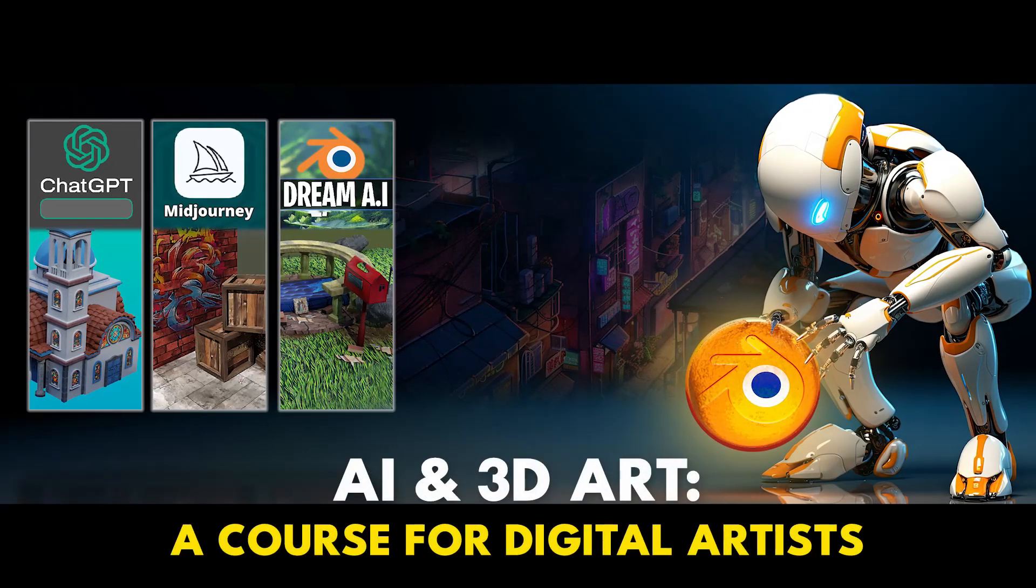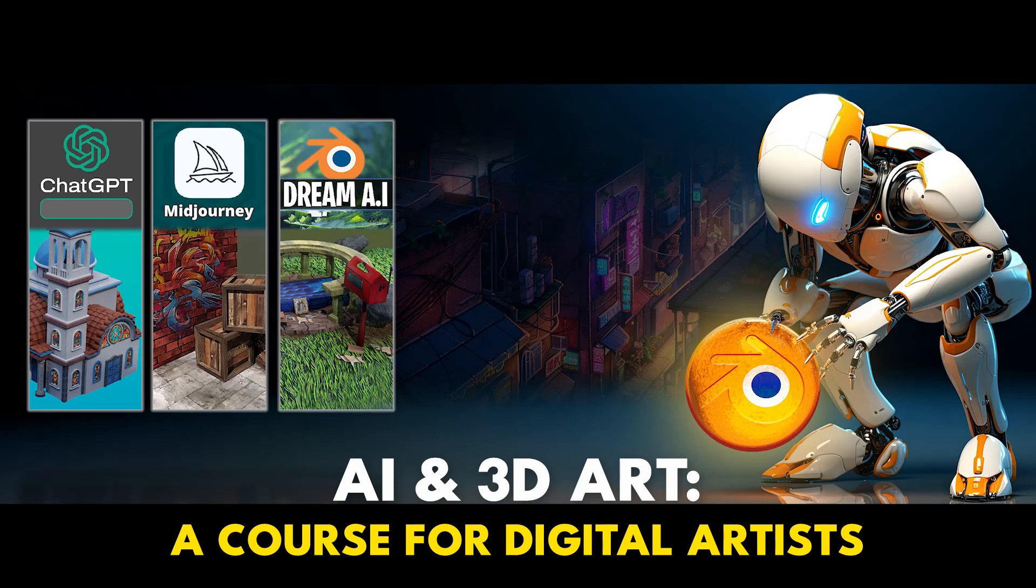So what are you waiting for? Join our AI and 3D Art, a course for digital artists today.